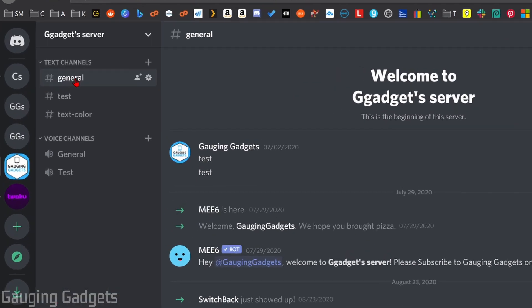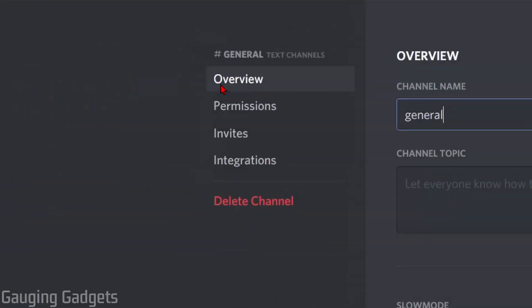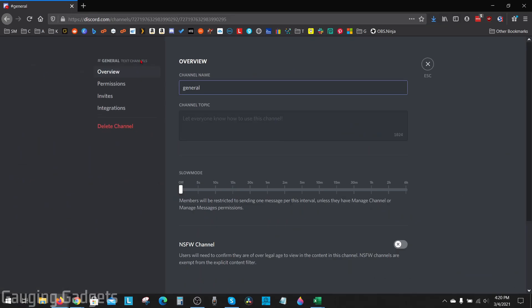go to the channel and hover over it. You should see a gear for edit channel. Select that to bring up the channel options.